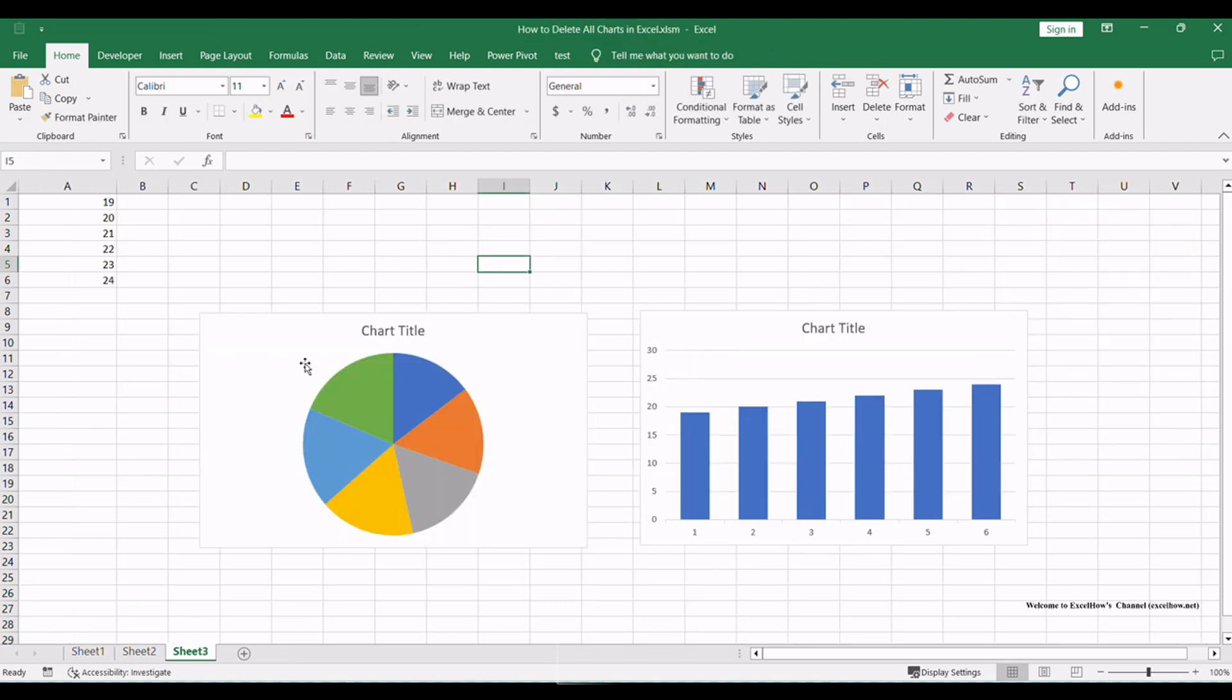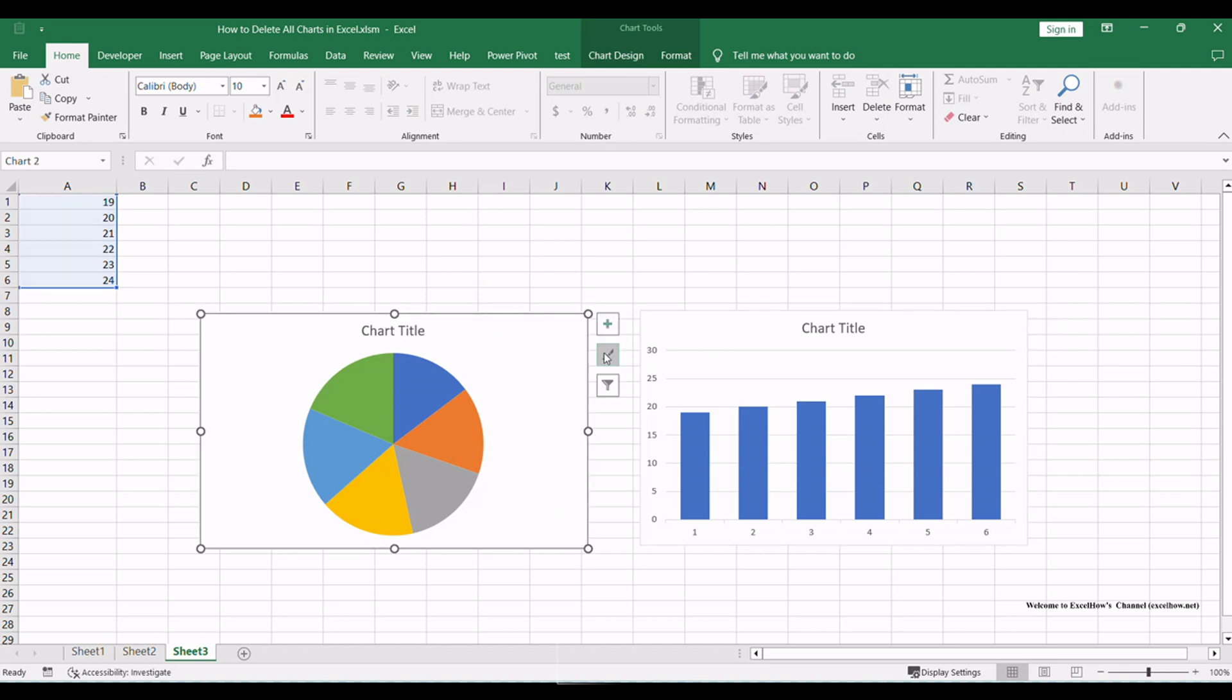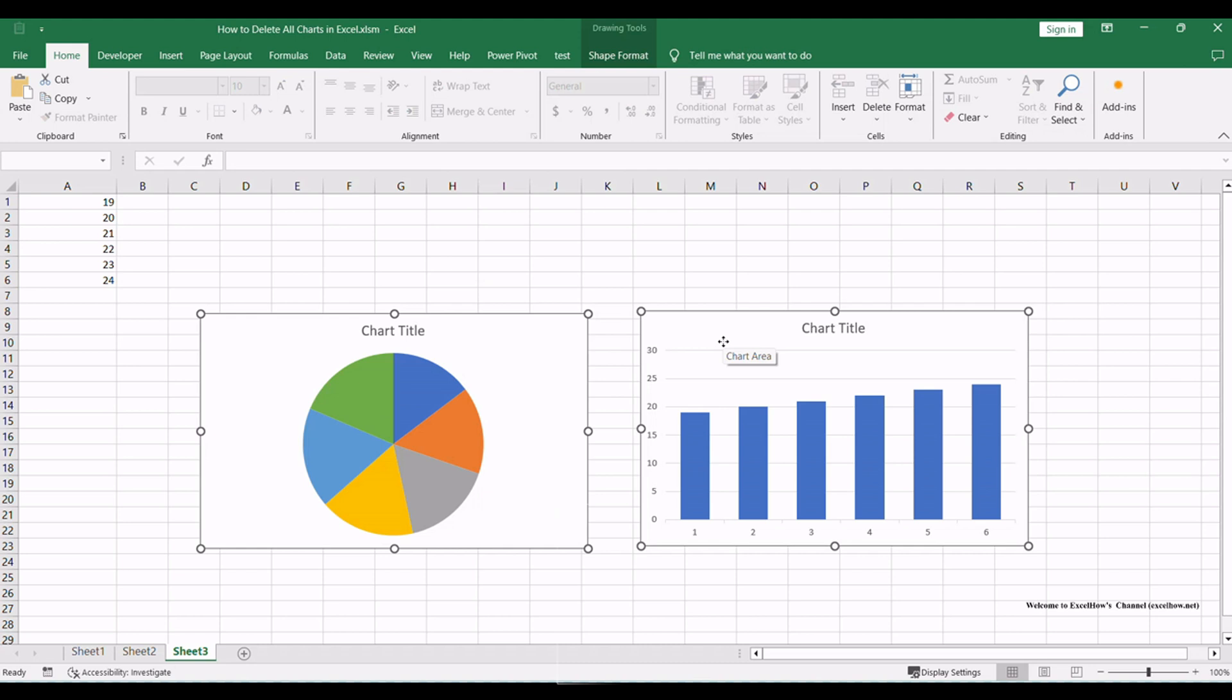Ensure you have your Excel workbook open, containing the charts you want to delete. Hold on control button on keyboard, then click on the edge of each chart to select all charts in Excel.